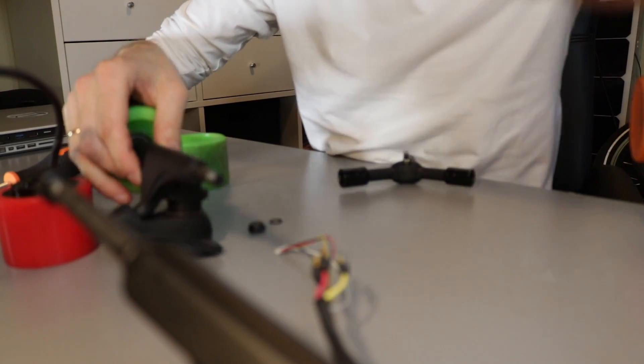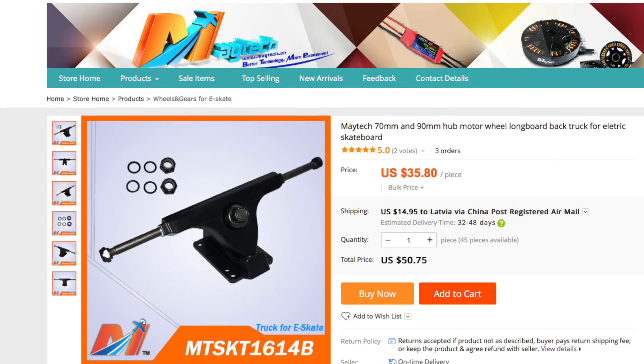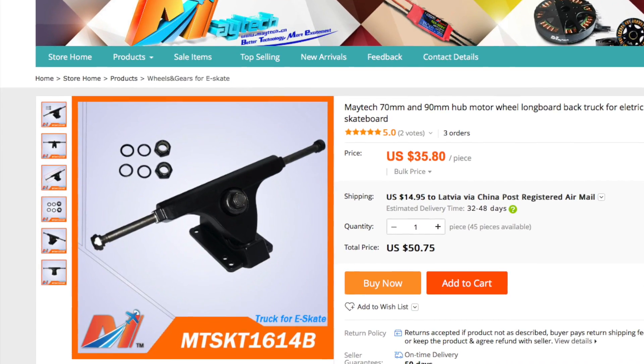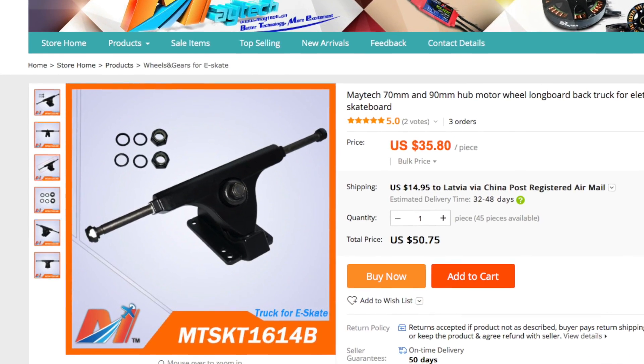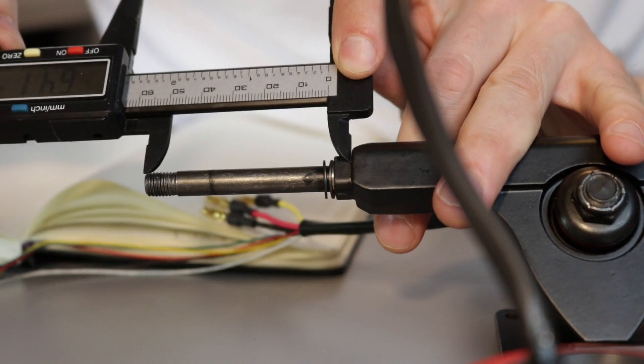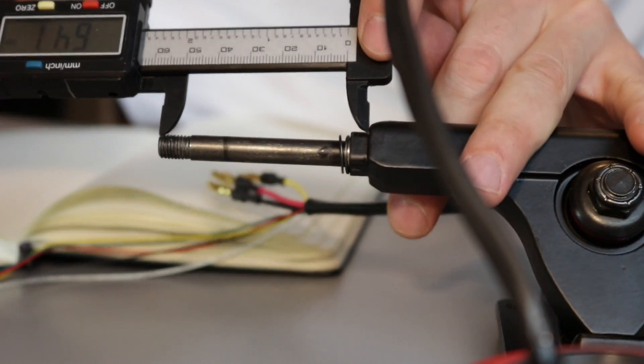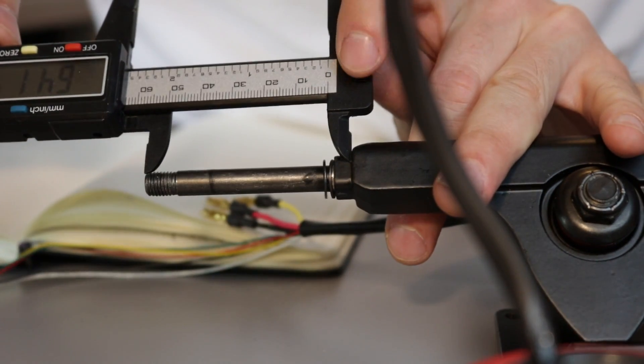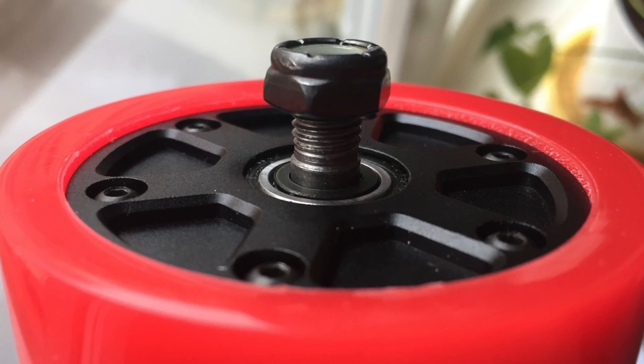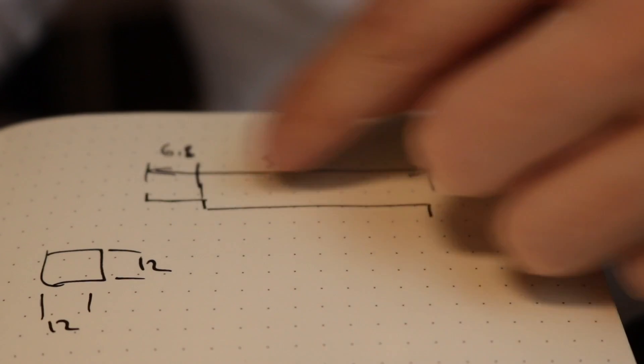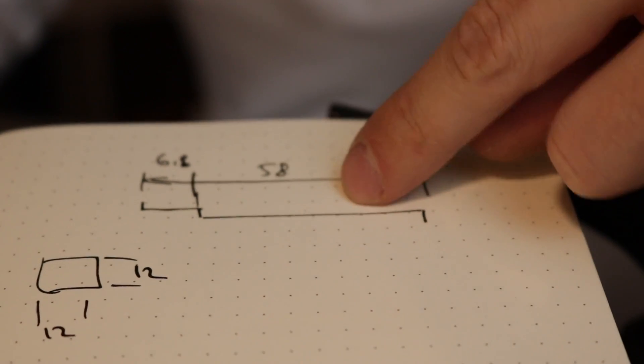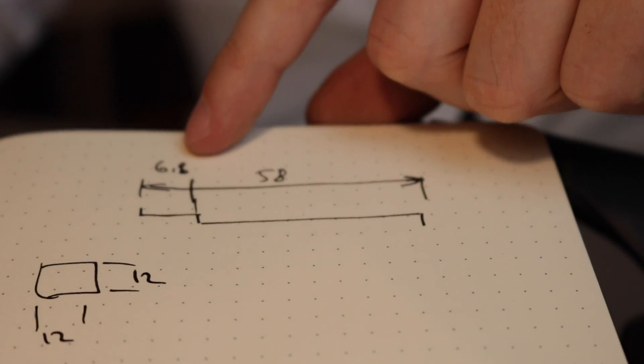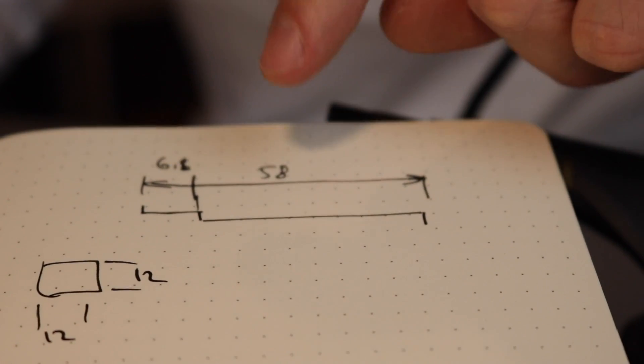Let's compare the Maytek dual motor truck with this one. This is 64mm, this is way too much. So the thread doesn't actually go in there. The total width is going to be 58mm and this is going to be 6.8 or 7.